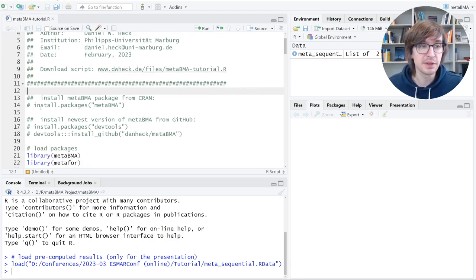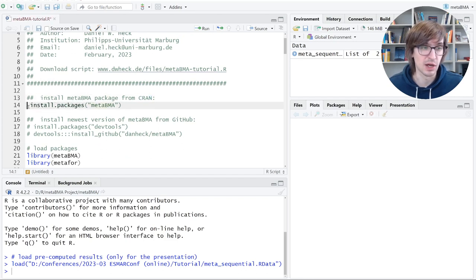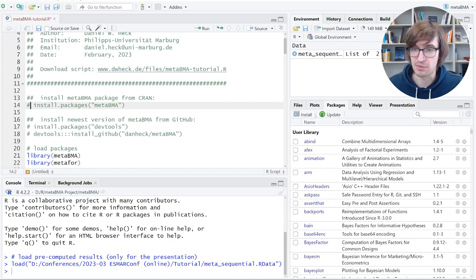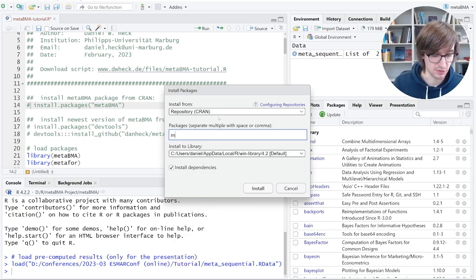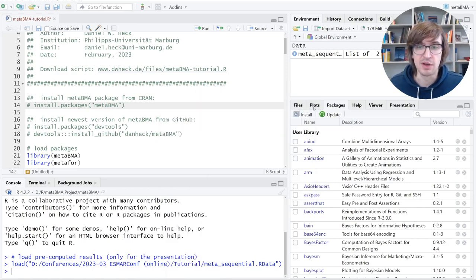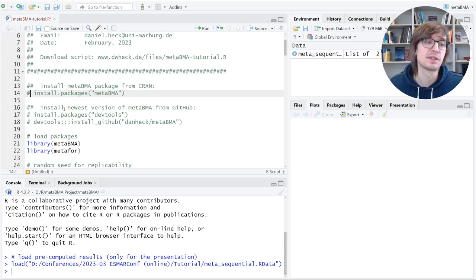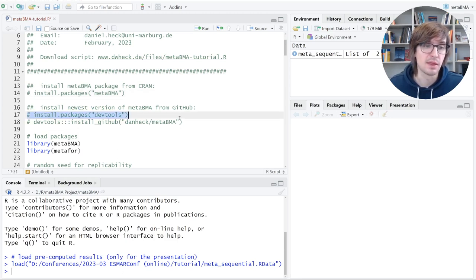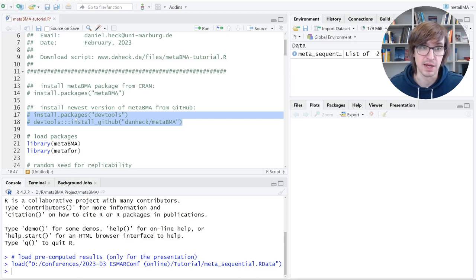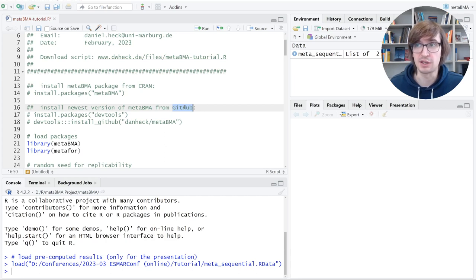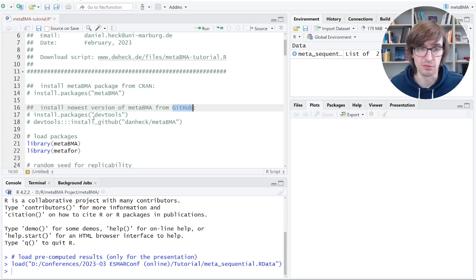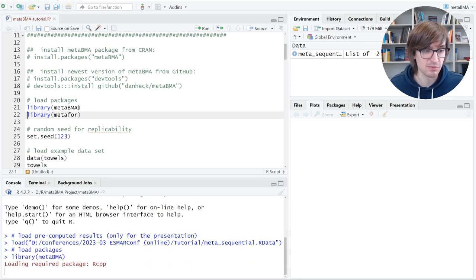Now let's get started. If you want to learn more about the statistical and technical background, there's another separate video with slides and explanations regarding the statistics and Bayesian inference. Here we'll focus on the package. You can get this package from CRAN, just by commenting out this line: install.packages meta BMA. Of course, you can also do it in RStudio with the packages tab, then plug in and install, and then you type in meta BMA.